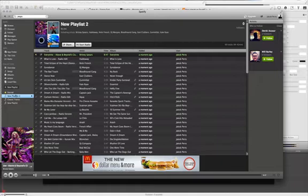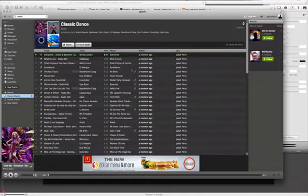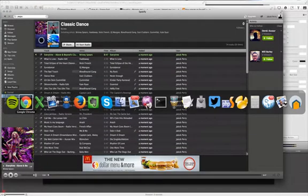And let's see here. And there you go. All your music from Classic Dance is in there.